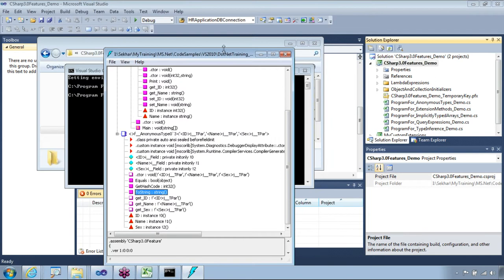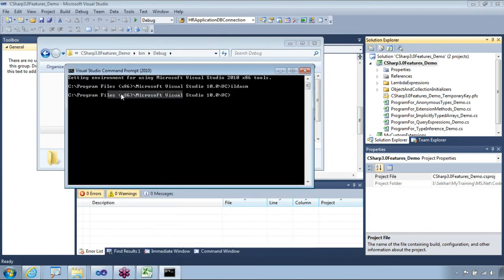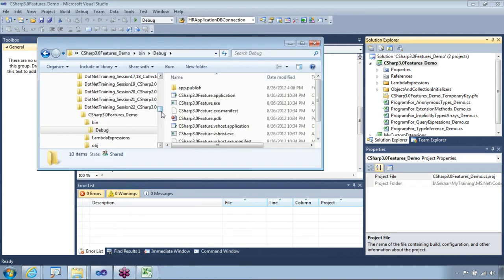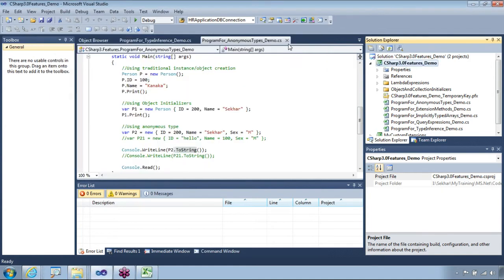Hope that clarifies your point, Santosh. Whenever you have a similar doubt you can always open the ILDASM — Intermediate Language Disassembler — and diagnose the code to see how it's written, whether it's out of the box or something you have to provide. Hope that explains. Let me get into the next question.